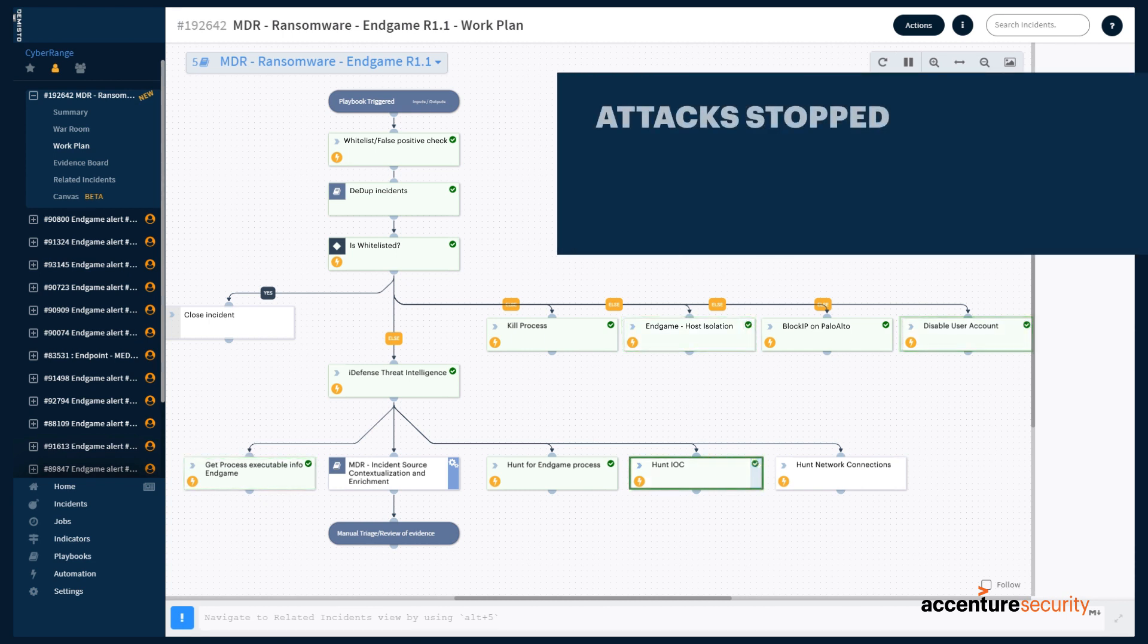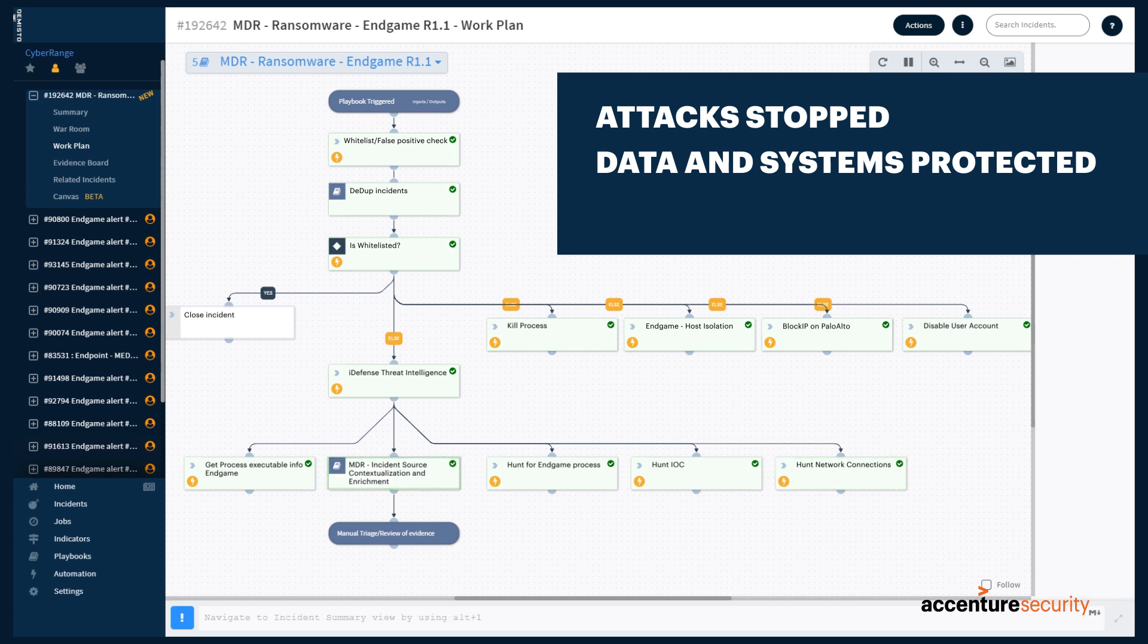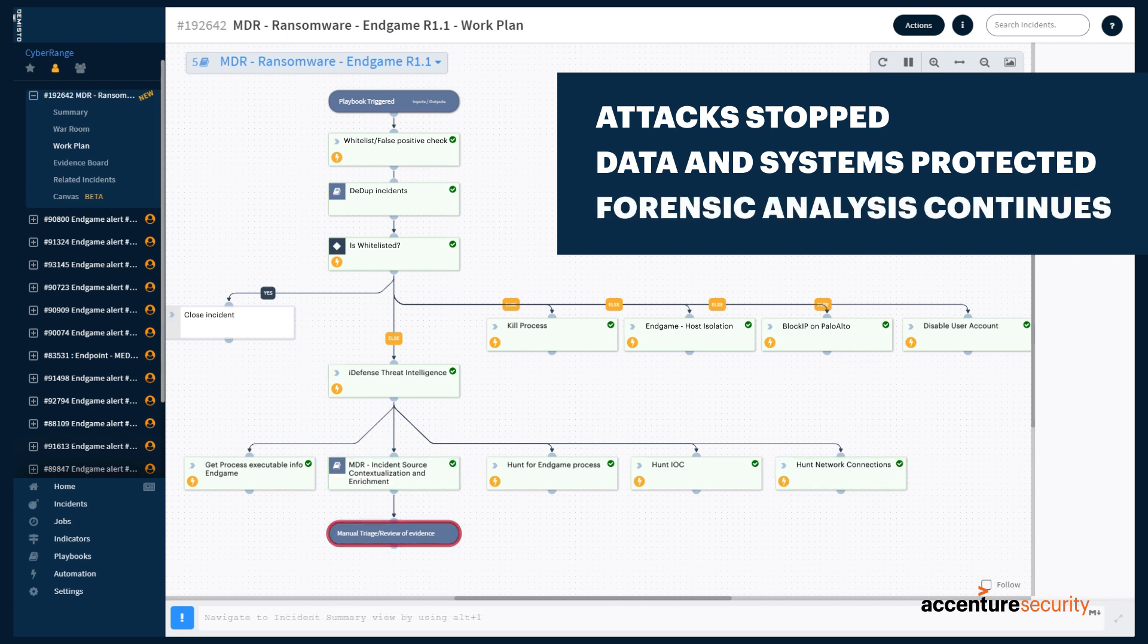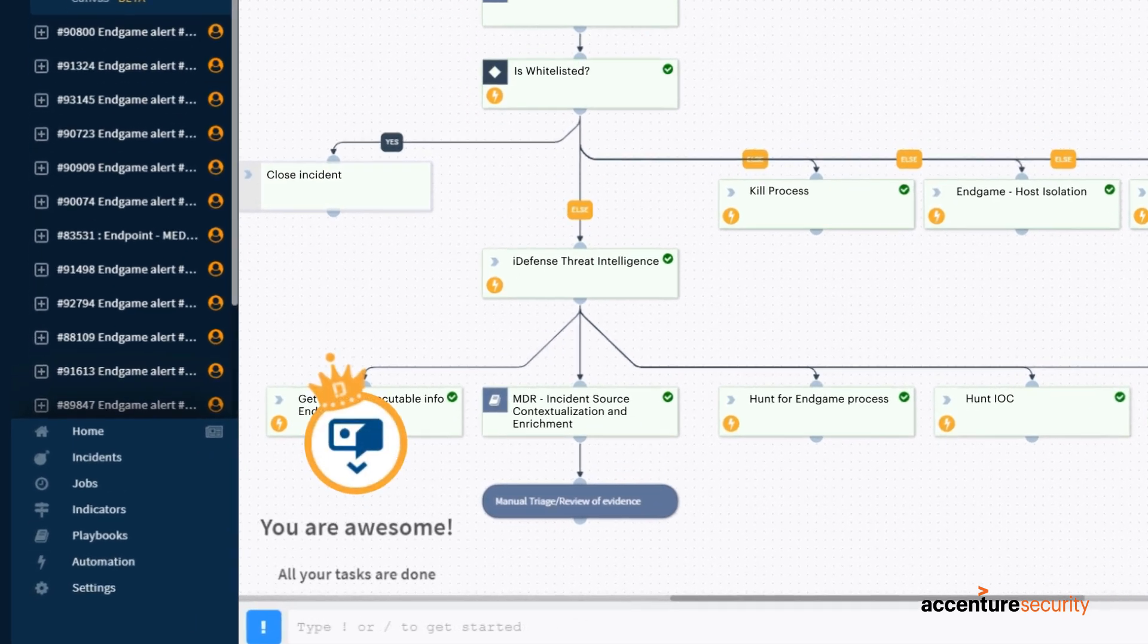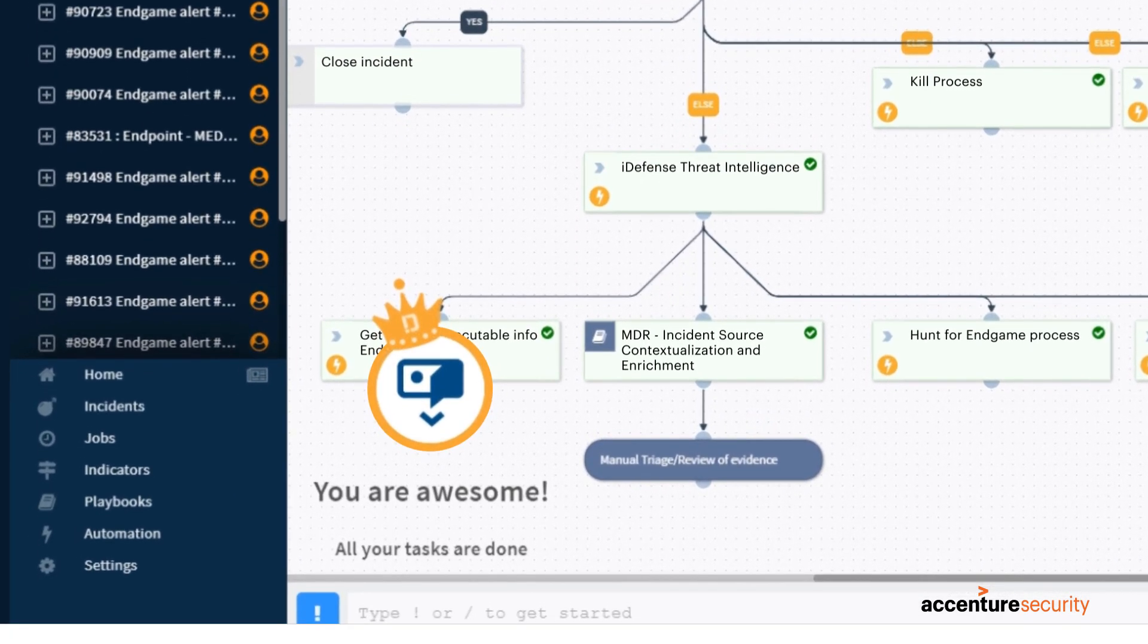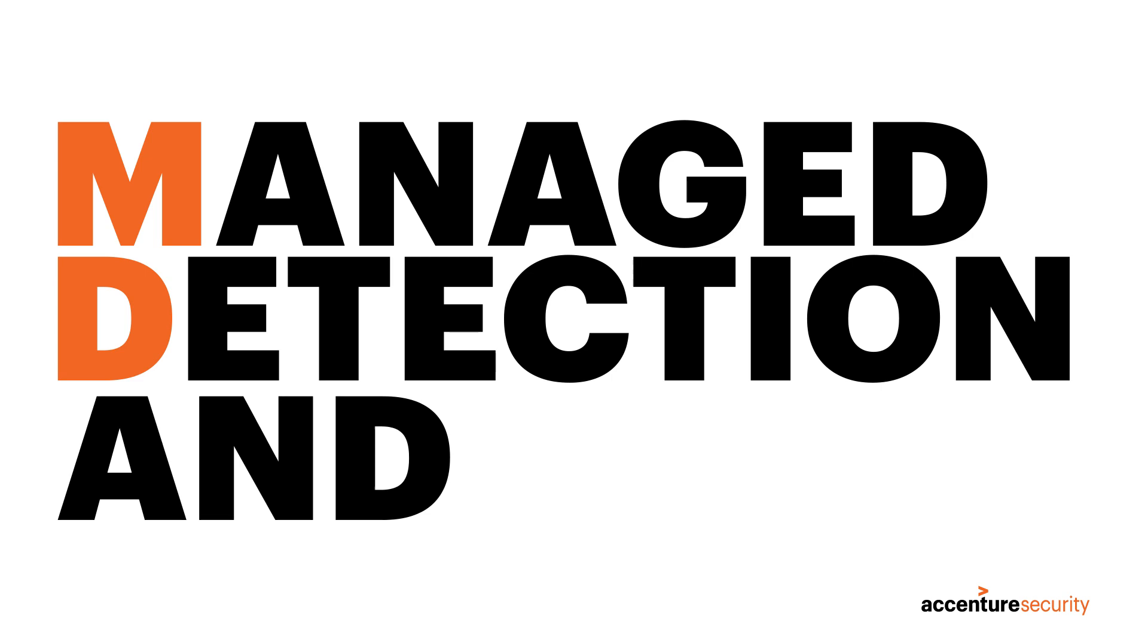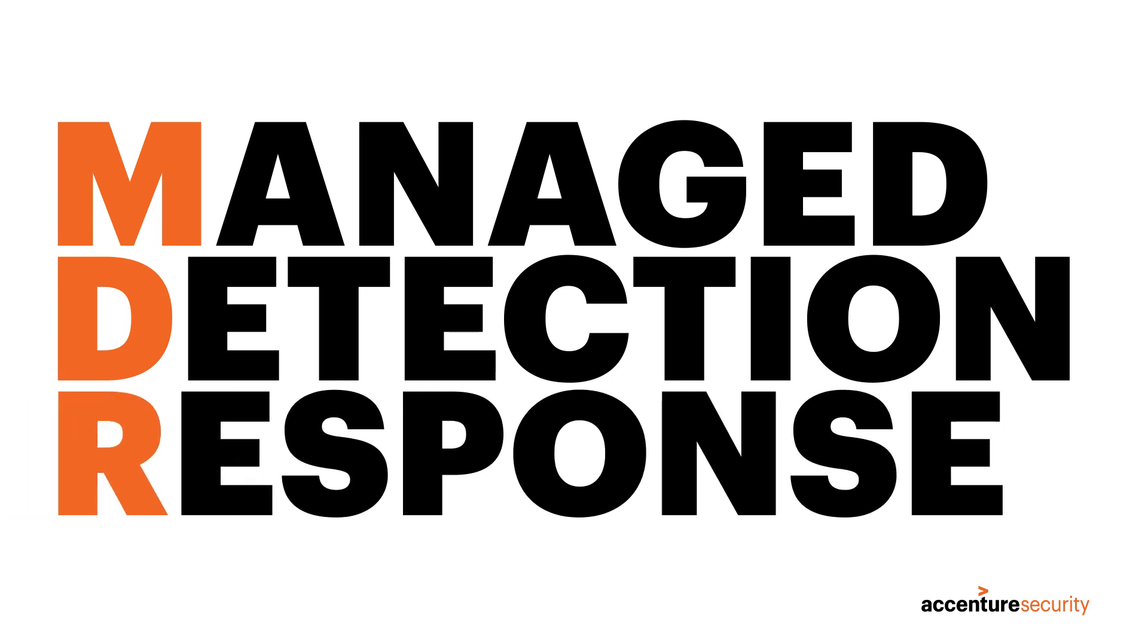With the attack stopped, the organization's data and systems protected, and forensic analysis well underway, analysts can work to safely restore the affected user account. Threat mitigated, case closed, business as usual. That's Accenture's MDR at work.